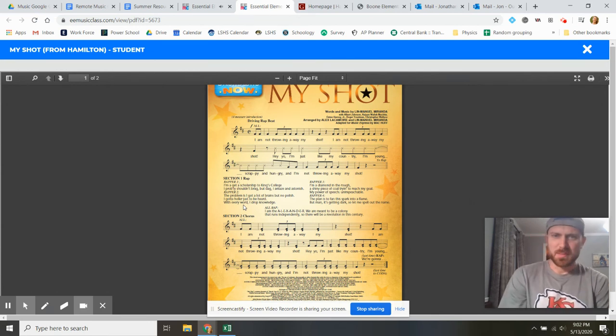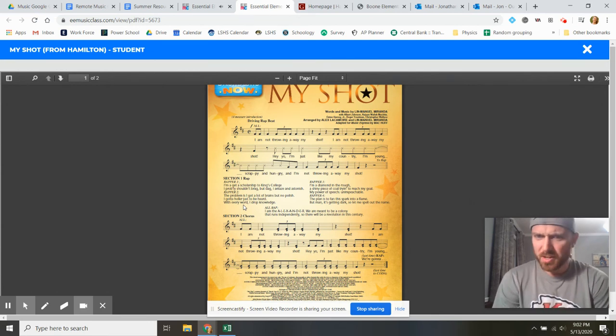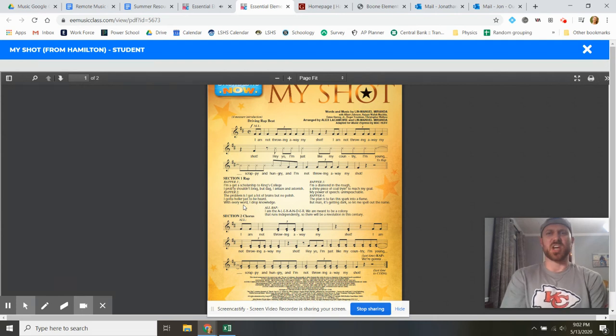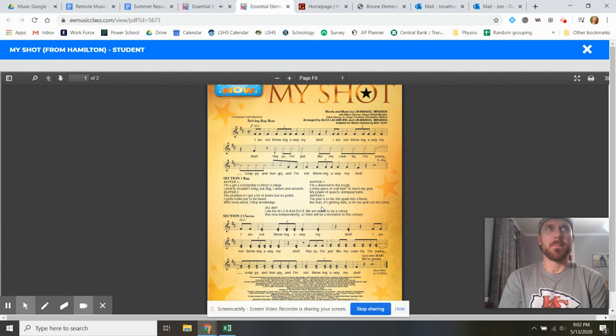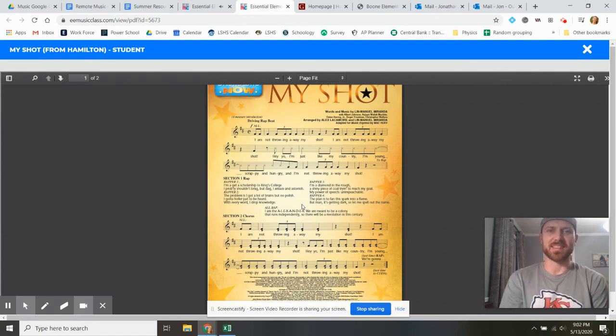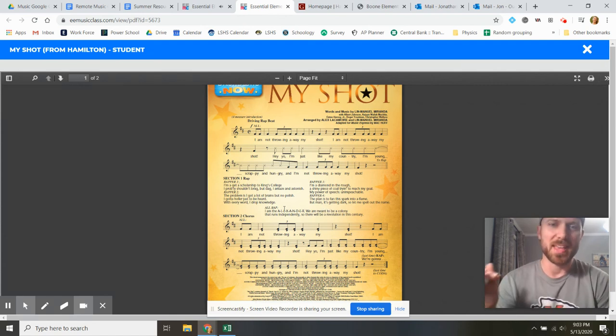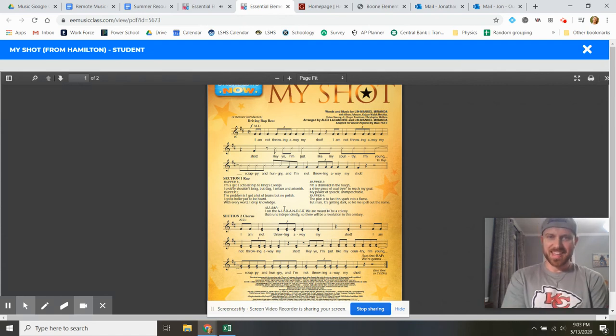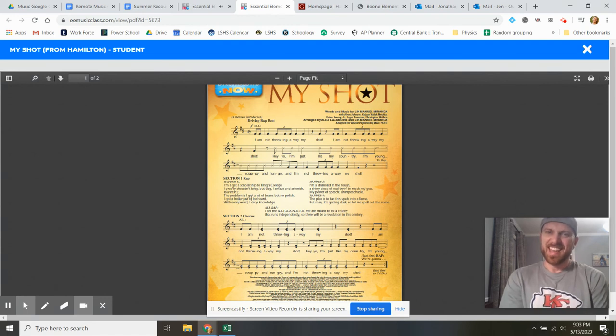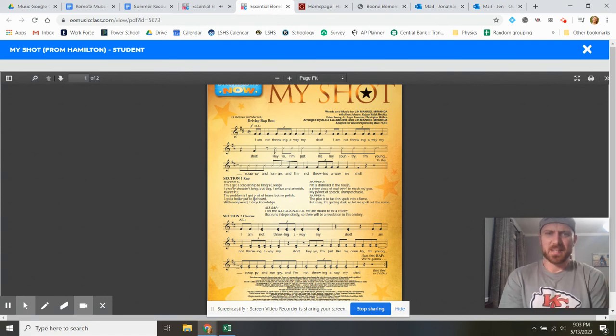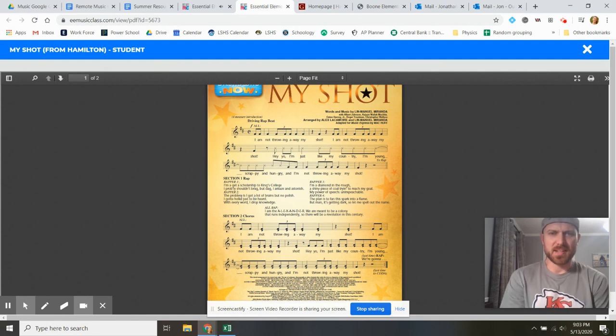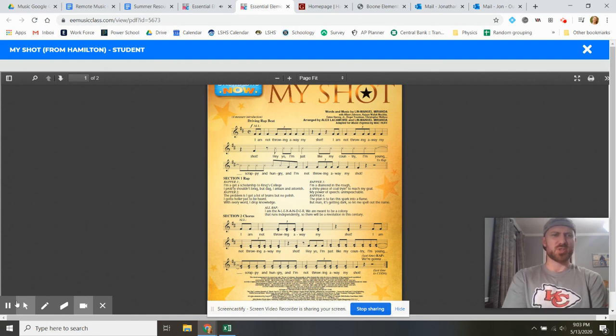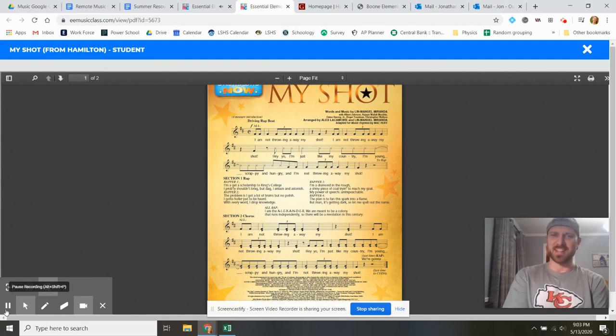A shiny piece of coal trying to reach my goal, my power of speech unimpeachable. The plan is to fan this spark into a flame. But man, it's getting dark, so let me spell out the name. I am the A-L-E-X-A-N-D-E-R. We are meant to be a colony that runs independently. So there will be a revolution one century.